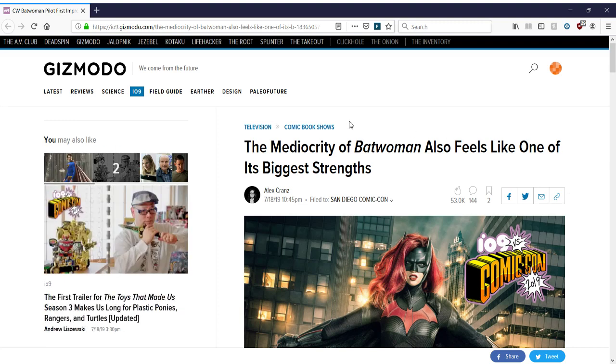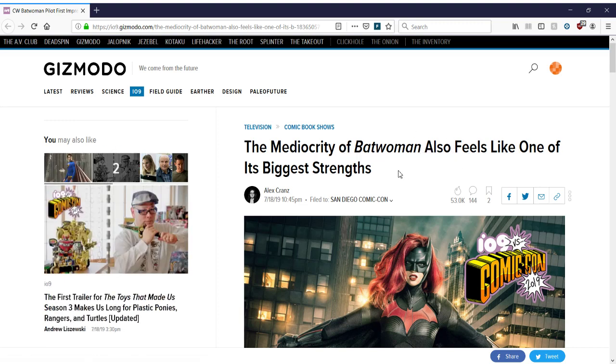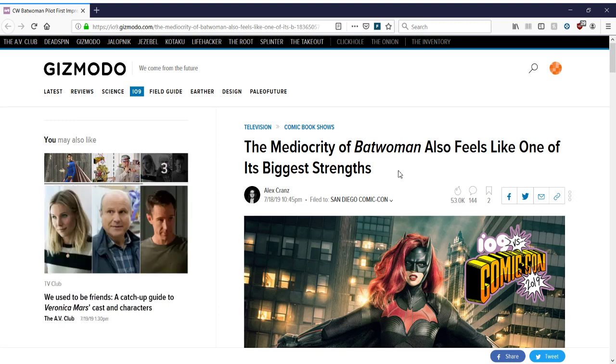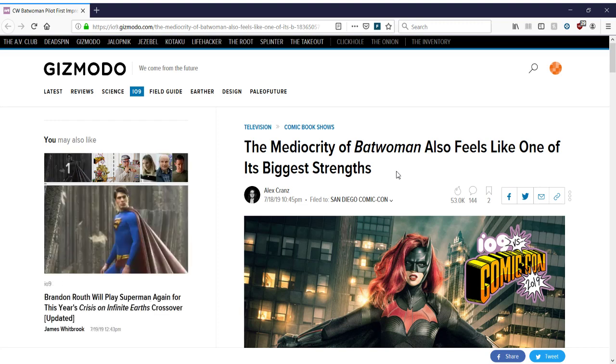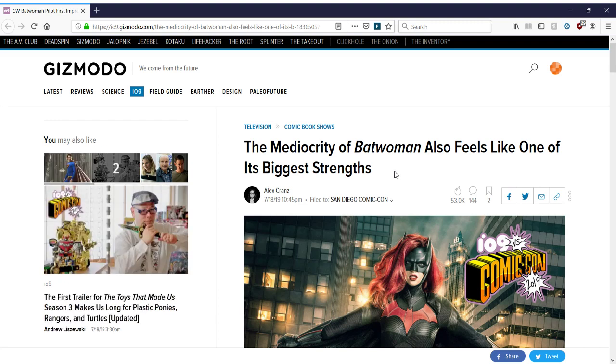The Mediocrity of Batwoman also feels like one of its biggest strengths. It's like, wait a second, how can something be mediocre and have a strength? Well, I guess you want to be practical and start measuring something on some kind of metric that you consider a critical eye would have, or your own understanding of TV, that you can have a mediocre show that has highs and lows, and I don't know in what capacity Batwoman does.